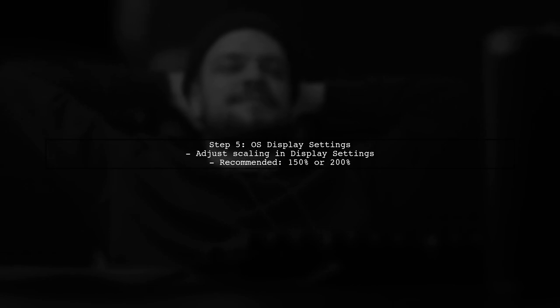If the issue persists, consider adjusting your operating system's display settings to scale the application further. This can provide additional relief for small UI elements.